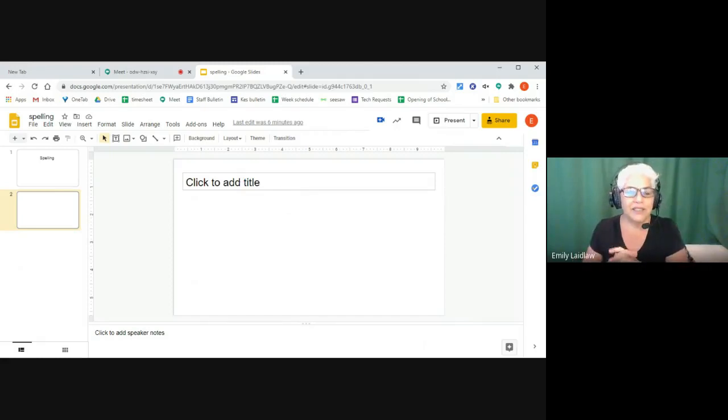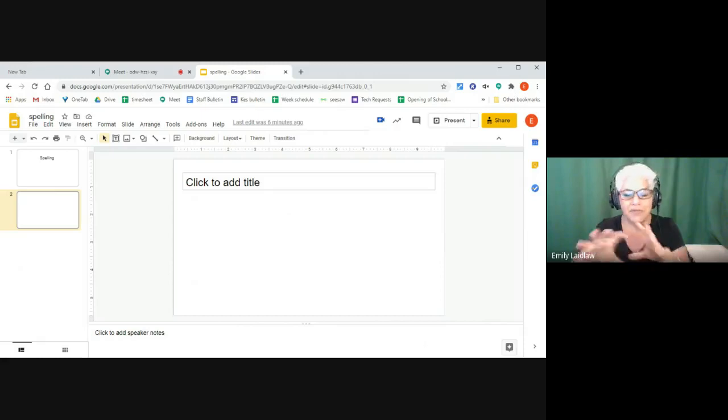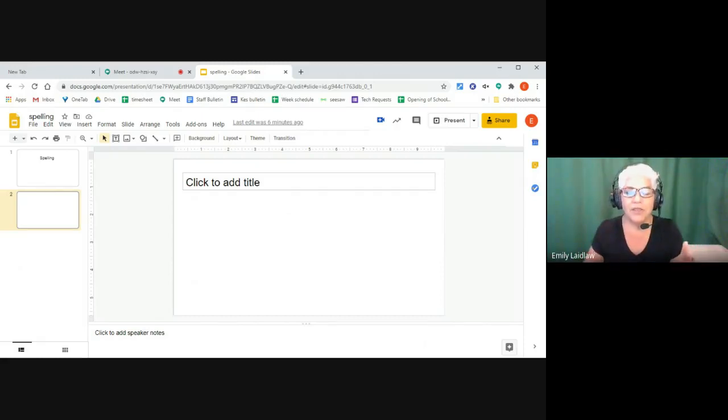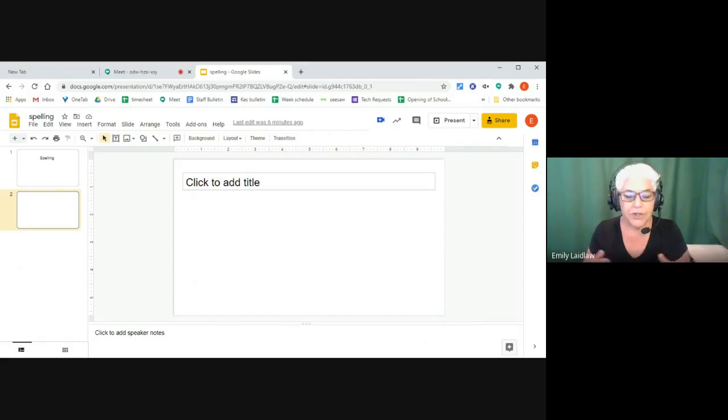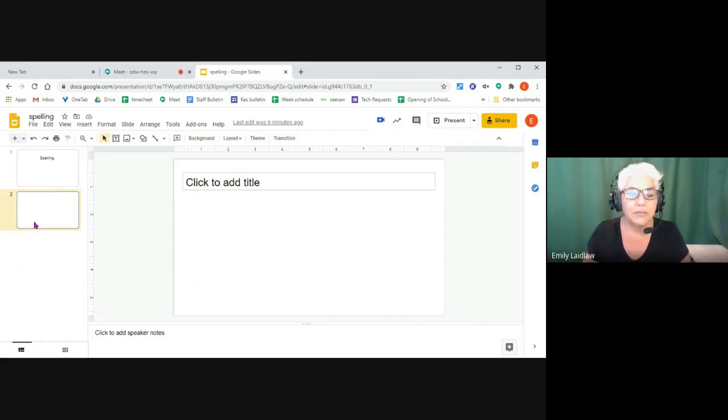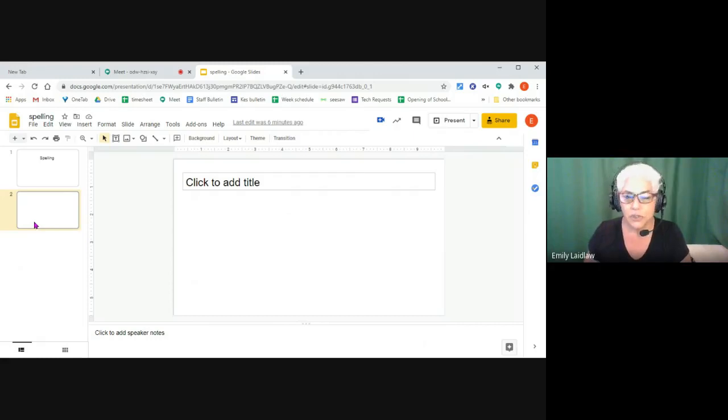Now, for my little guys, the youngest ones, I've set it up so all the slides were there. But I think very quickly, they're learning to add a slide. So just Control-M, and they add a new slide.